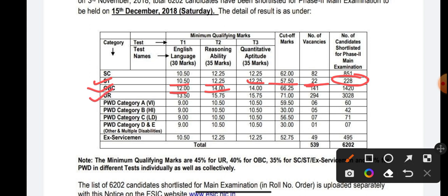For the General (Unreserved) category: the English sectional cutoff is 13.50, Reasoning sectional cutoff is 15.50, and Quantitative Aptitude sectional cutoff is 15.75. The overall cutoff is 71 marks. The total number of vacancies available is 294, and candidates shortlisted for Phase 2 is 3028.